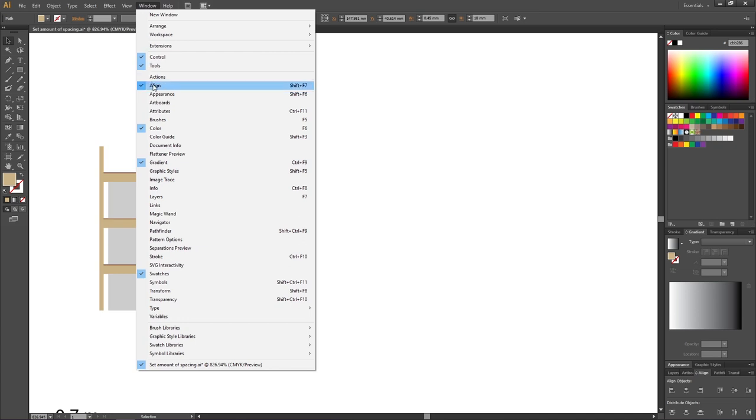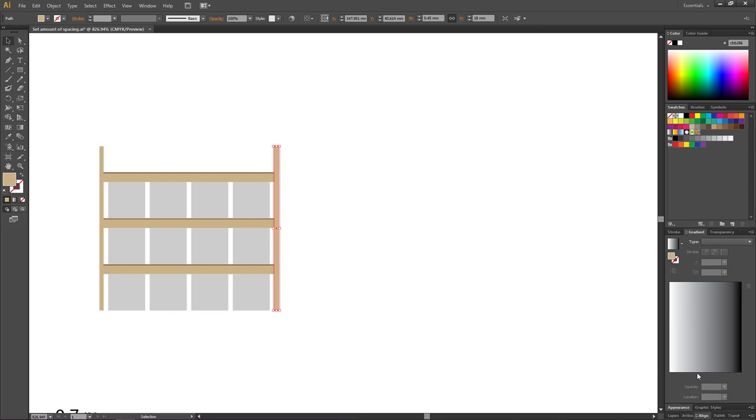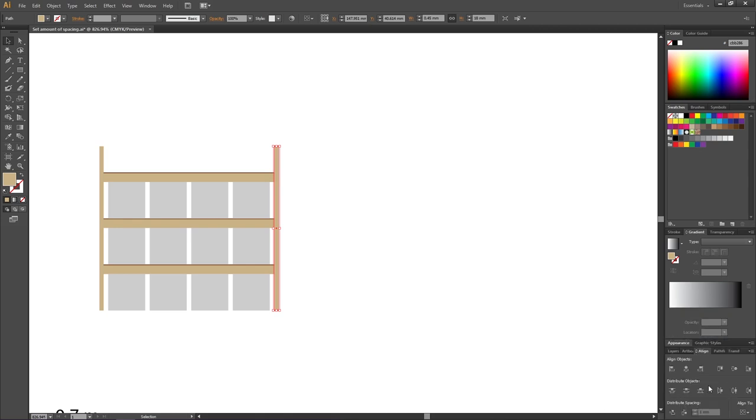But as you can tell right now, there is no distribute spacing feature available in this panel, and that is because it is often hidden. To unlock this hidden feature, click on these two arrows right here, and that closes down the menu. Go down and click it one more time, and here we have the distribute spacing feature.